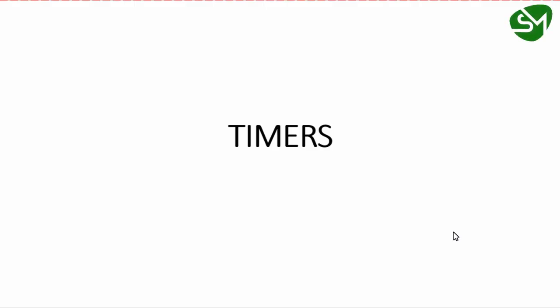Hello everyone. In this lecture, let's understand how a timer works on interrupt overflow mode in Atmega microcontrollers. Let's get started.